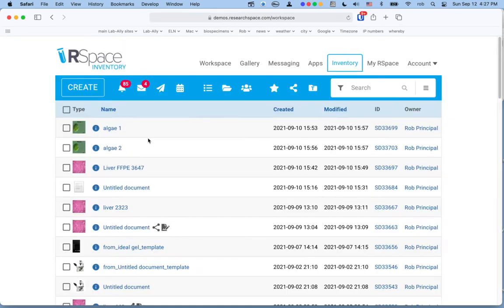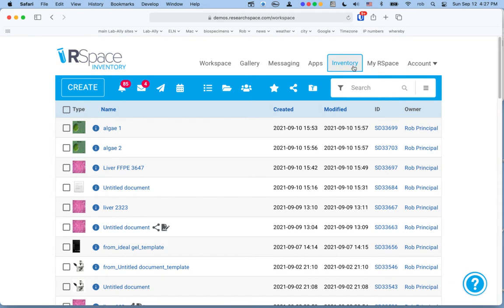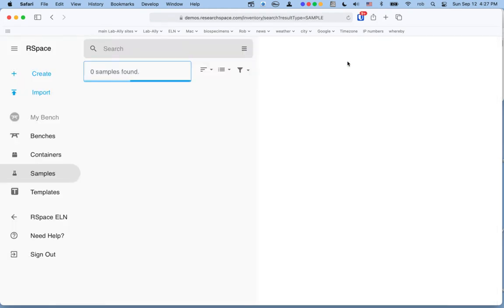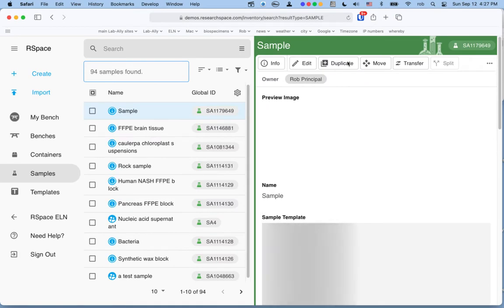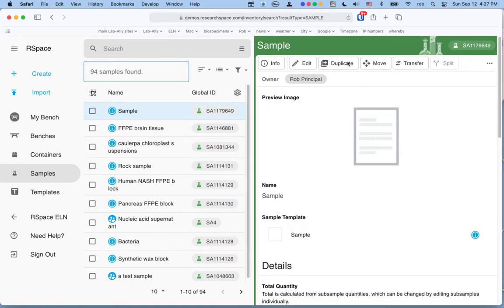I'm going to log in as a hypothetical principal investigator on one of our demonstration servers. When you log in initially, you're brought to the workspace of RSpace. But if you're an RSpace Enterprise customer with your own server, sometime between mid and late September of 2021, this new inventory tab will appear on your interface. You can click on that at any time to go to the new inventory area. From here, you'll need to learn how to use the system and how to set it up in a way that will be useful for your lab.